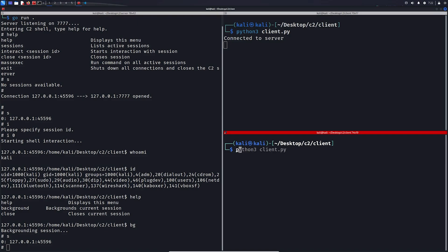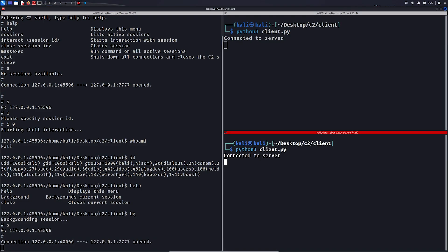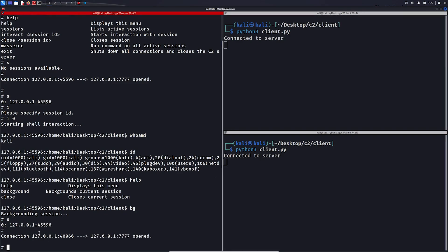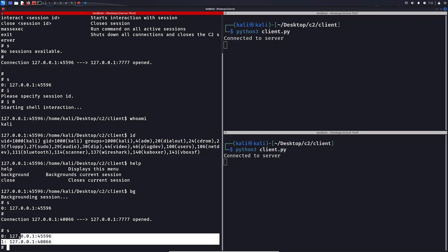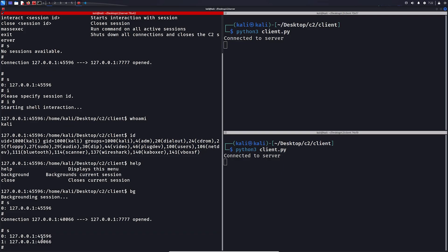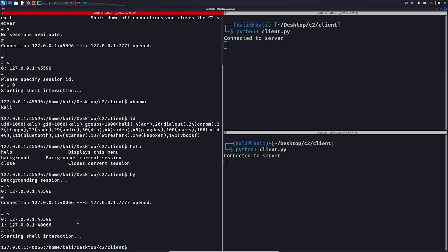Let's connect another client. As you can see, it just popped up. If we list the sessions, now we have two sessions, and we can interact with the other session the same way.